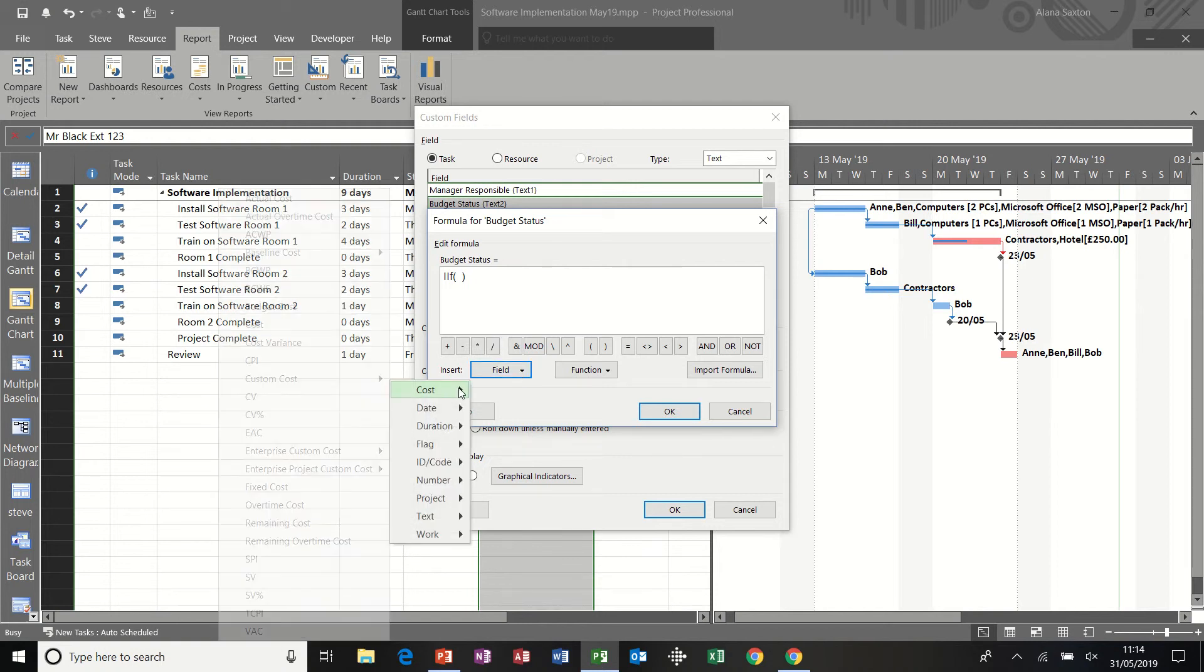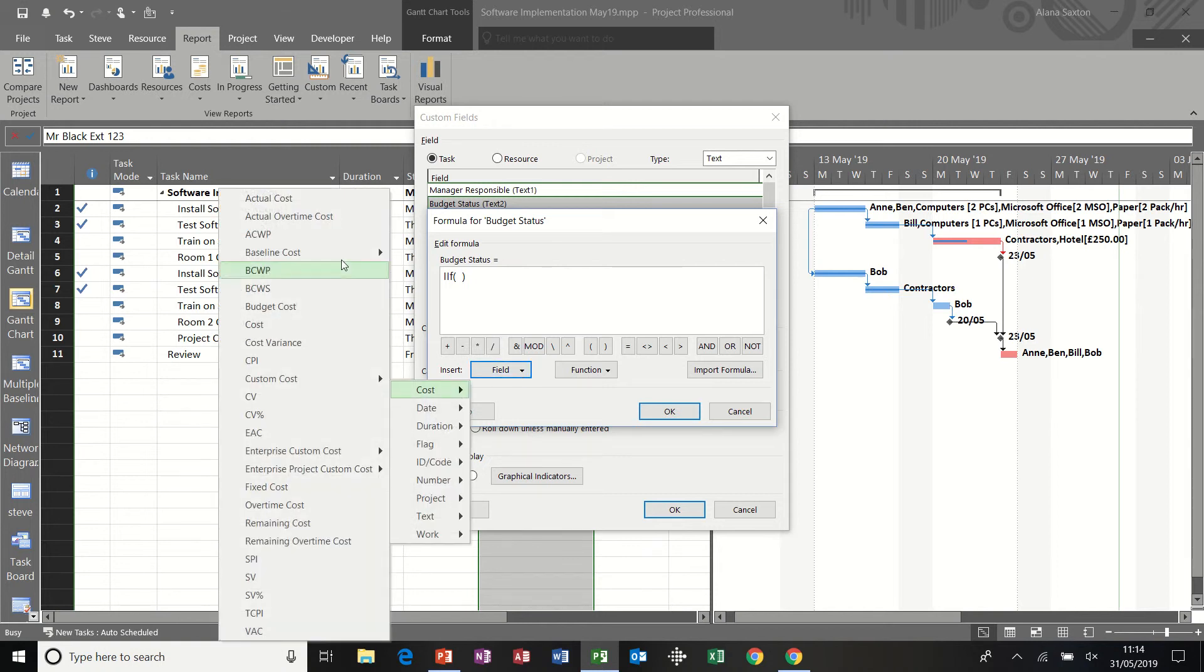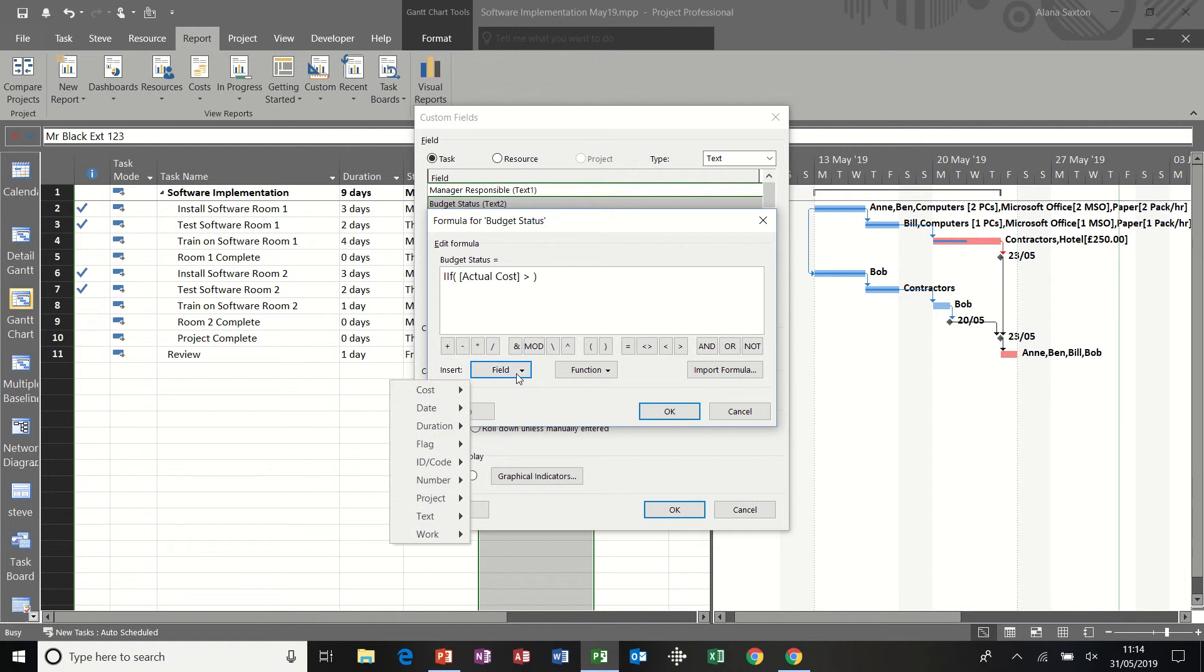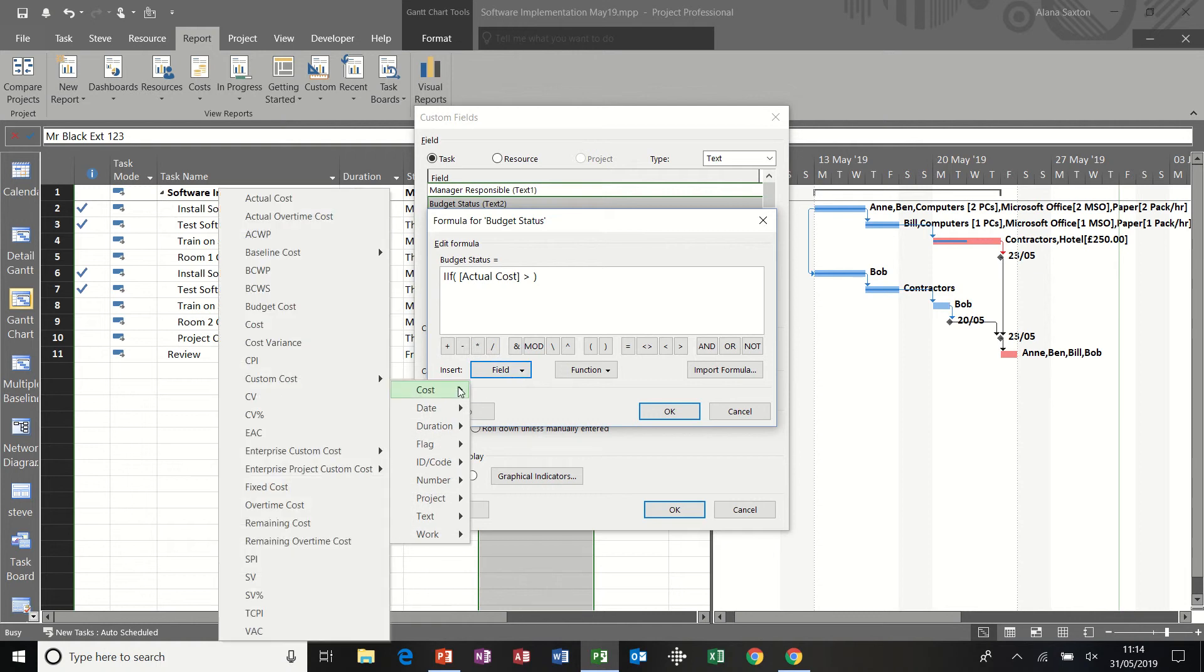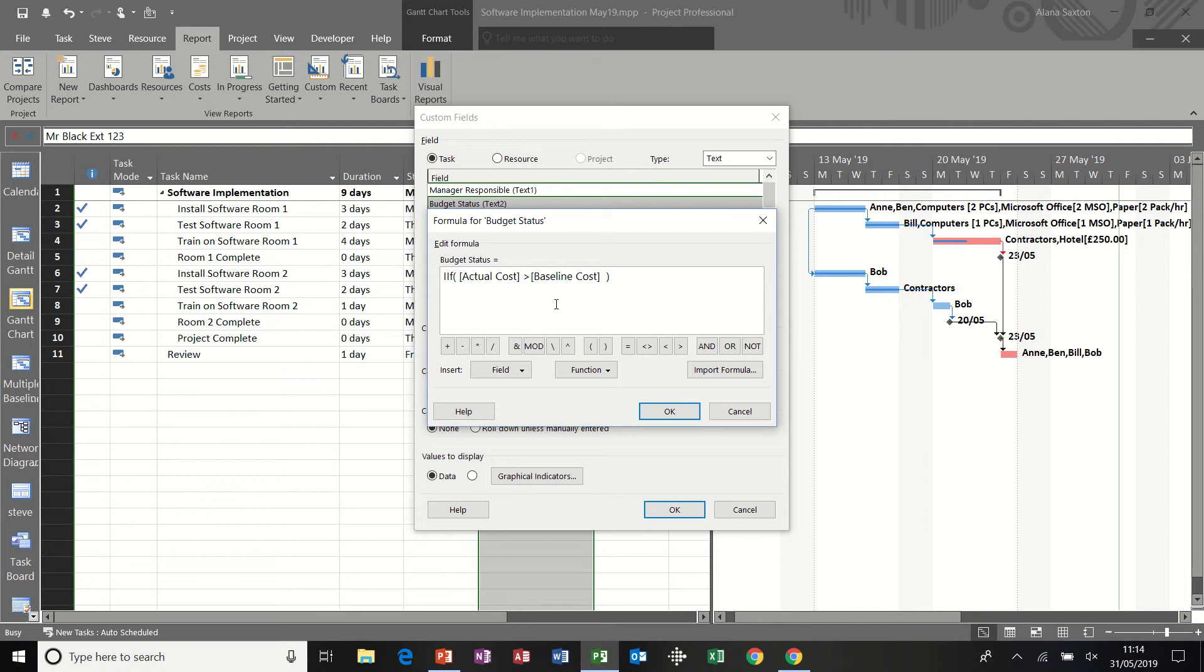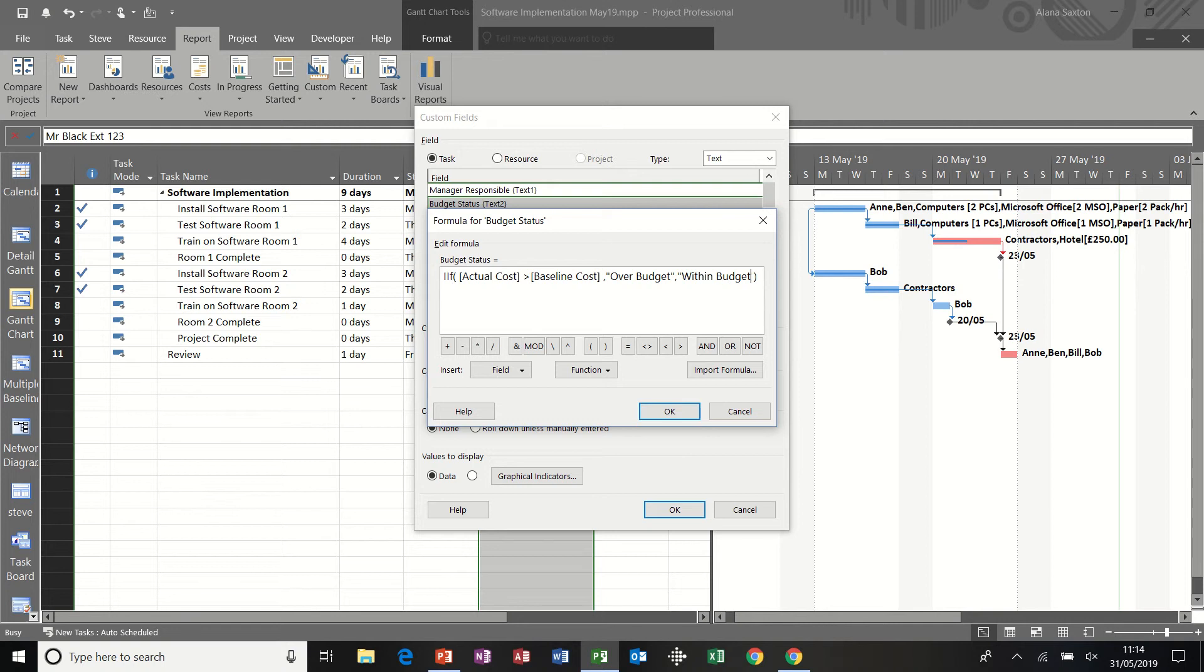but basically I want to know if actual cost is greater than the baseline cost. Baseline cost. And then the first baseline cost. If that's true, we are over budget. You have to put that inside quotes, then a comma, open quotes again. Otherwise we are within budget. Close quotes.